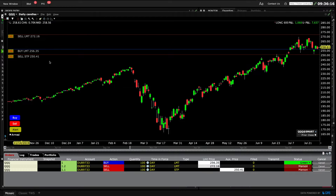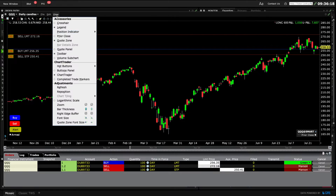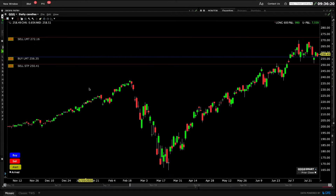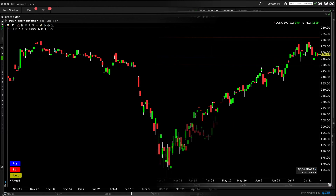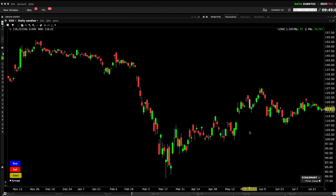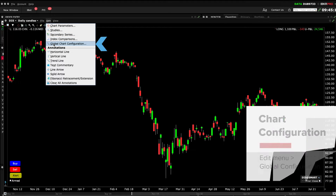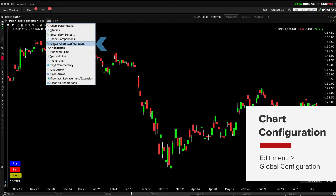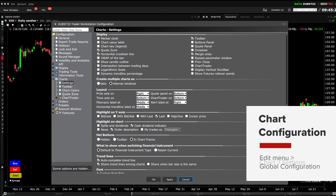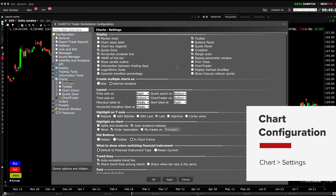Let's access the View menu and disable Chart Trader so we can show you how to apply it. Let's start by opening Global Configuration within the Edit drop down menu in the chart. Expand the Chart section on the left and click on Settings, then check the box to Enable Chart Trader.